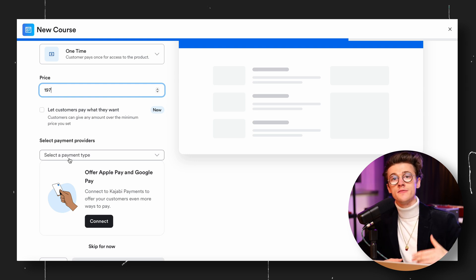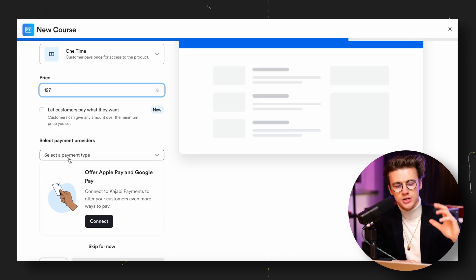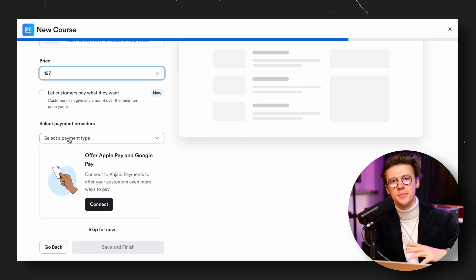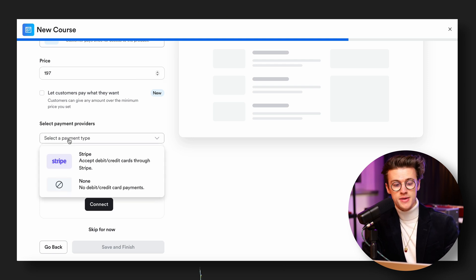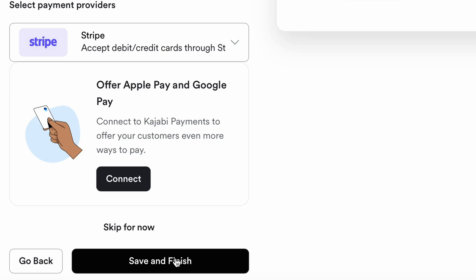This next stage is super important, especially if you've used my link to get the extended 30-day free trial with a brand new Kajabi account. You will need to make sure you've connected your payment providers — this includes your PayPal business account and Stripe. If you're in America you can also connect Apple Pay and Google Pay through Kajabi's new payment system. Unfortunately I'm in the UK so I only have Stripe and PayPal. Once those are successfully connected, you can choose from the dropdown menu — here we've got Stripe as an option — then just click save and finish.